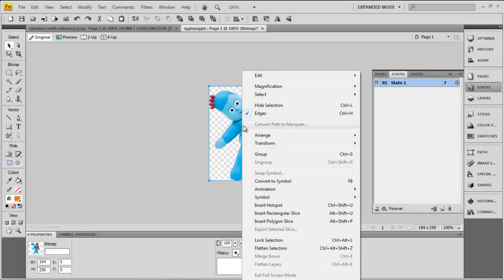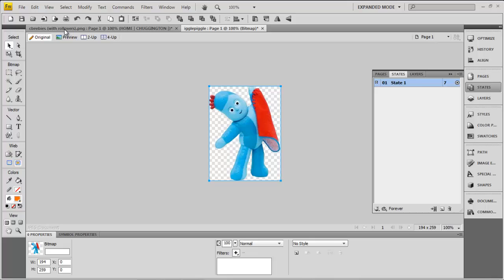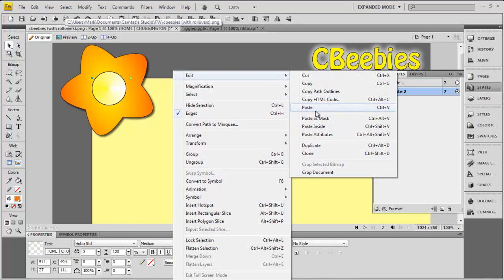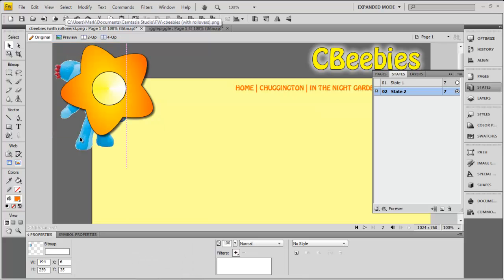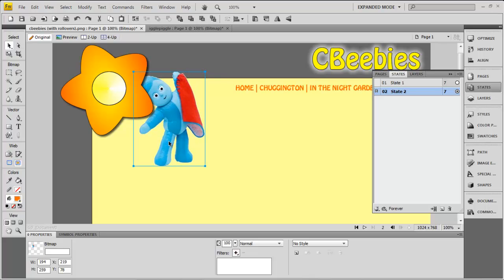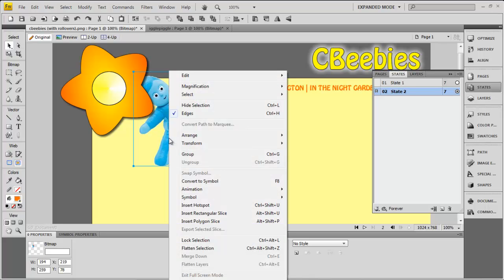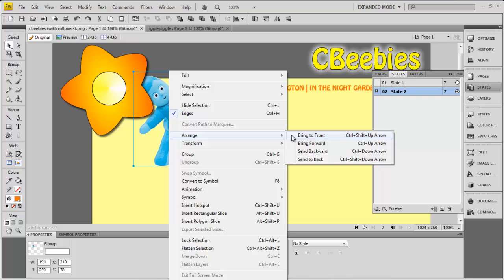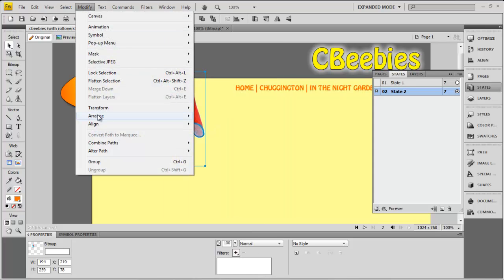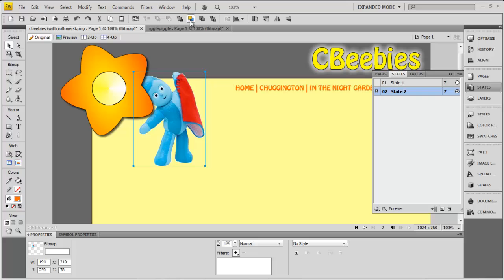I'm going to copy that now — Edit and Copy — then paste it onto State 2 with Edit and Paste. There it is, but I can't see it in front of the shape at the moment. I simply need to go to Arrange and Bring to Front. There are other ways to do that: Control, Shift, and the arrow key. It's also on the Modify menu, and we can see other options there as well.